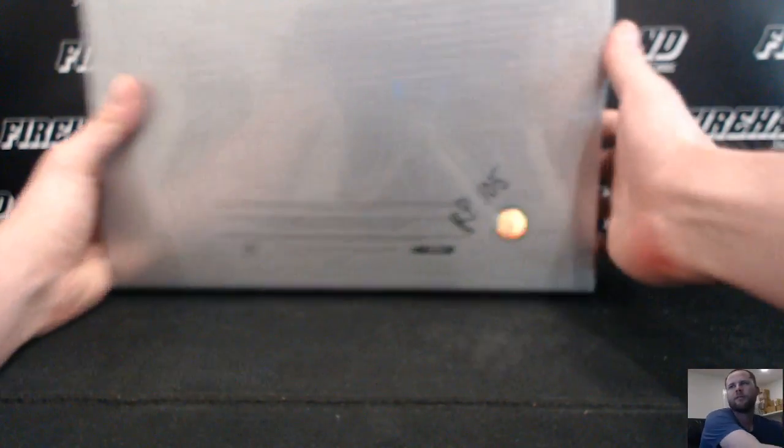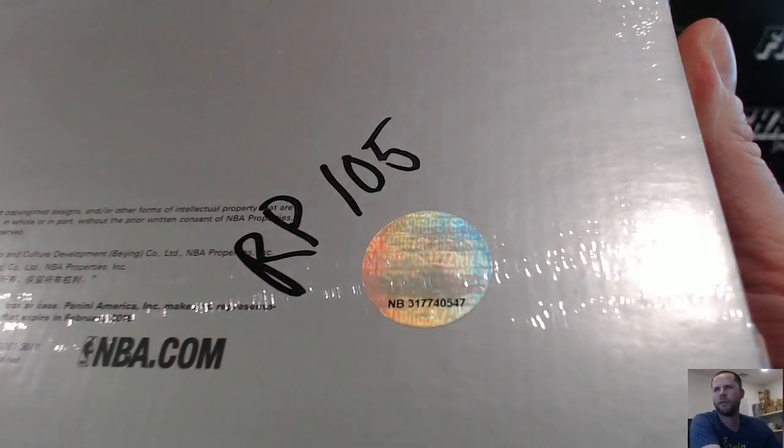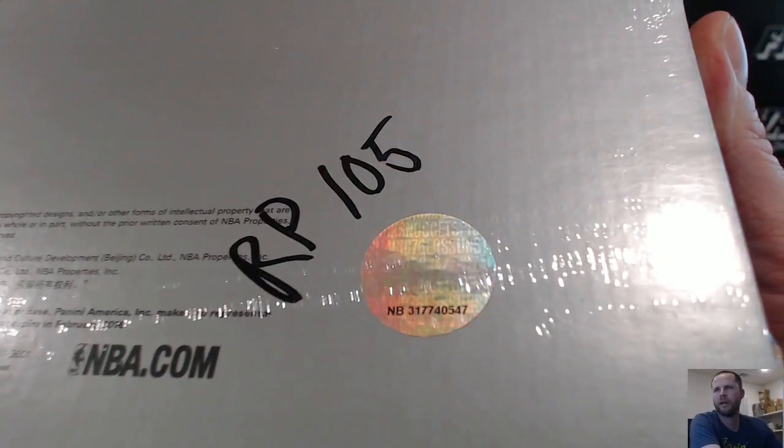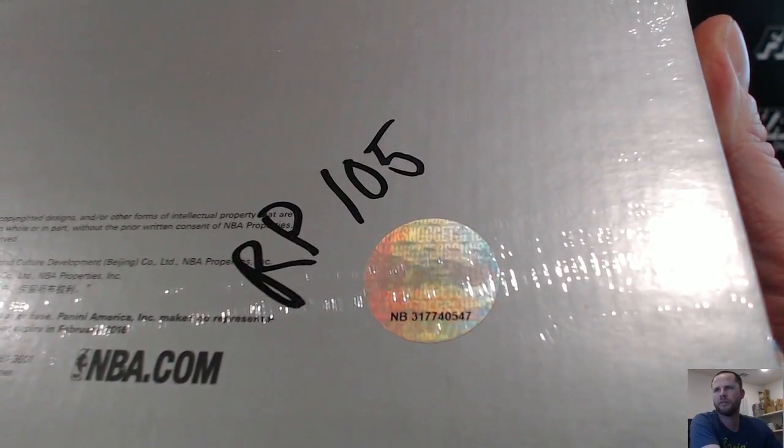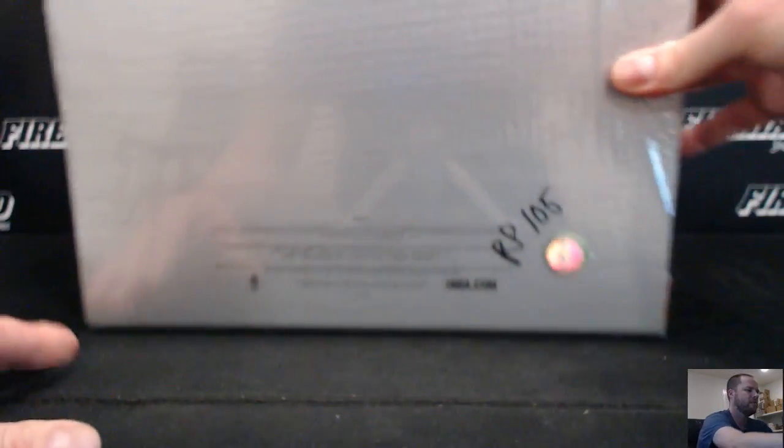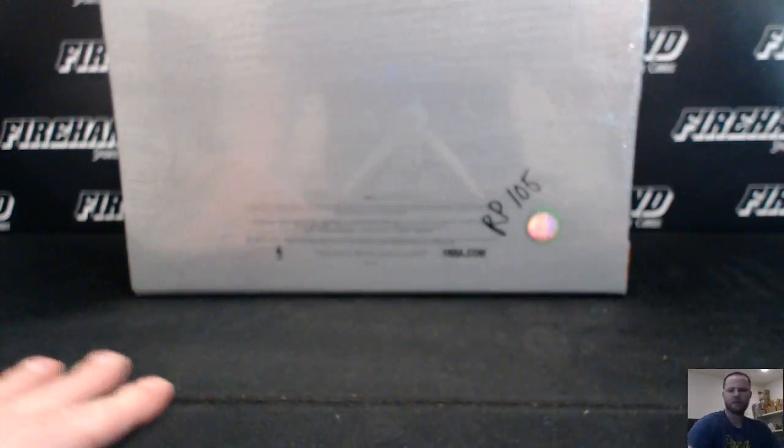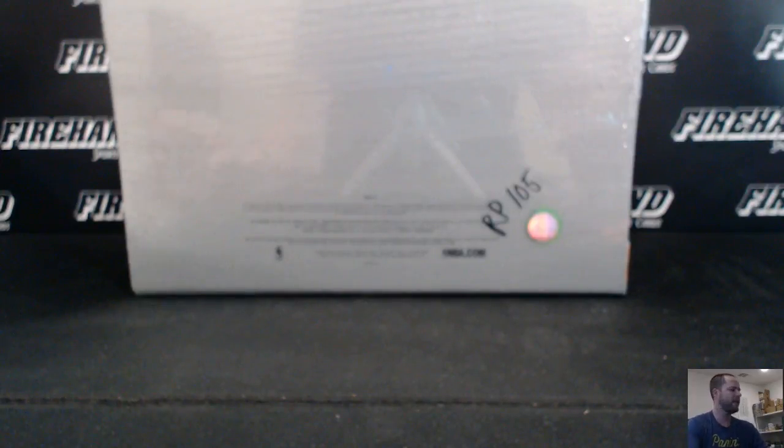2013-14 Flawless Basketball Random Players 105. There it is. Box 547. 189 total spots. Good luck.